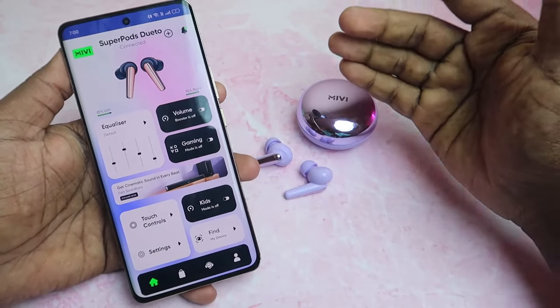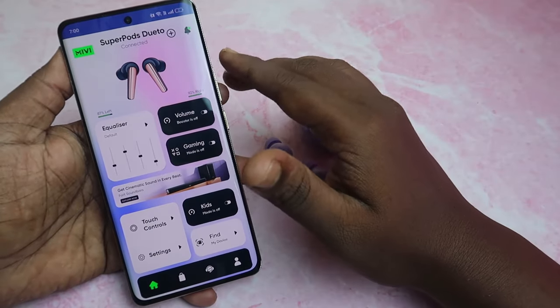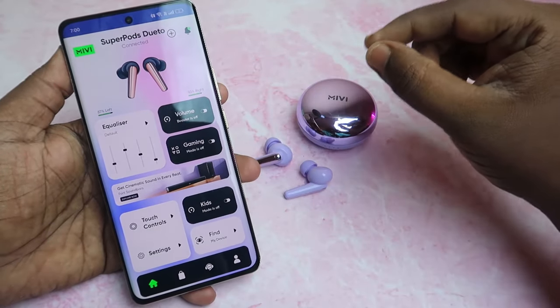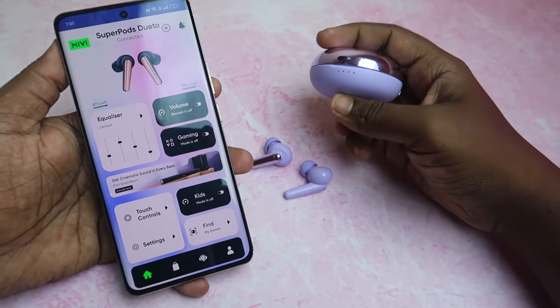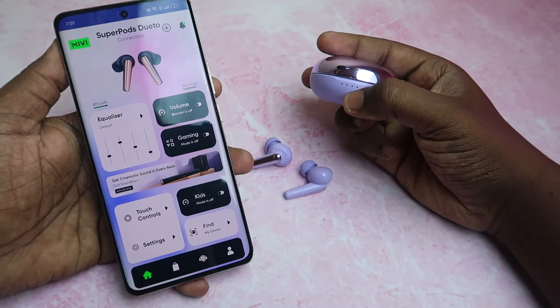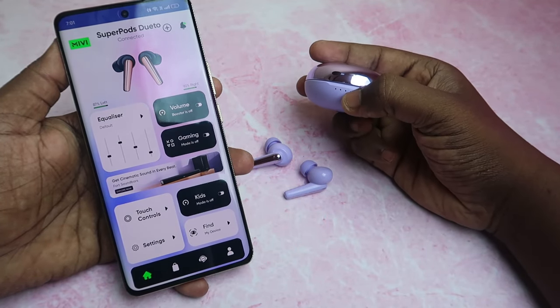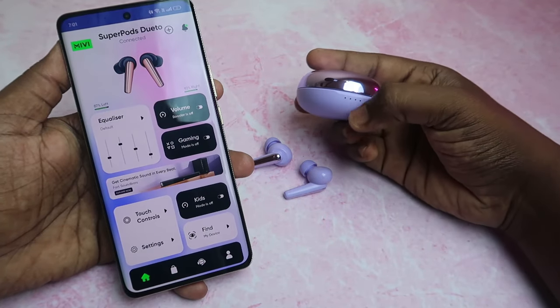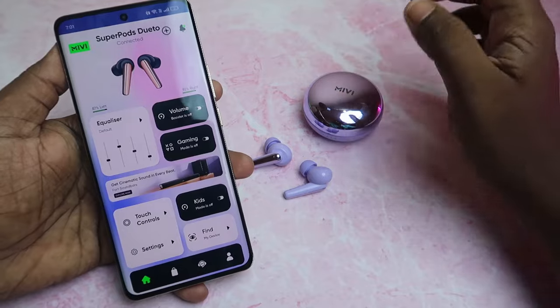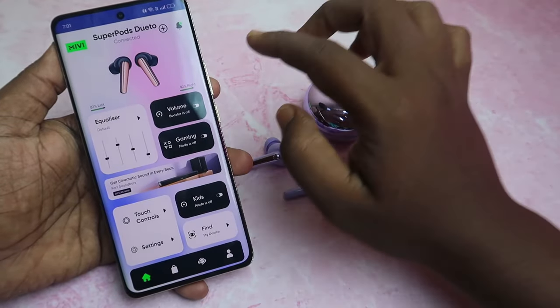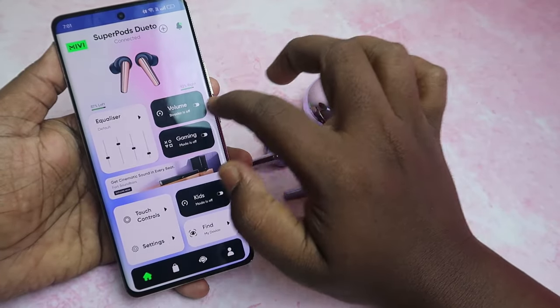You can see the left and right earbud battery percentage, but you can't see the case battery percentage directly. For the case, you can see four LED lights to measure the available charge percentage.